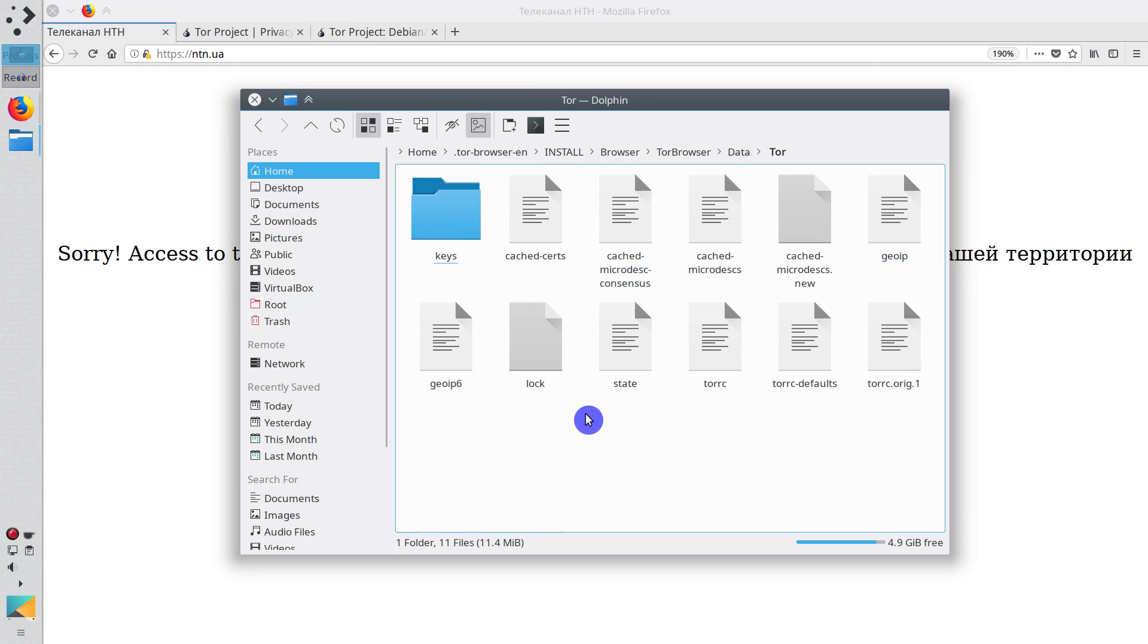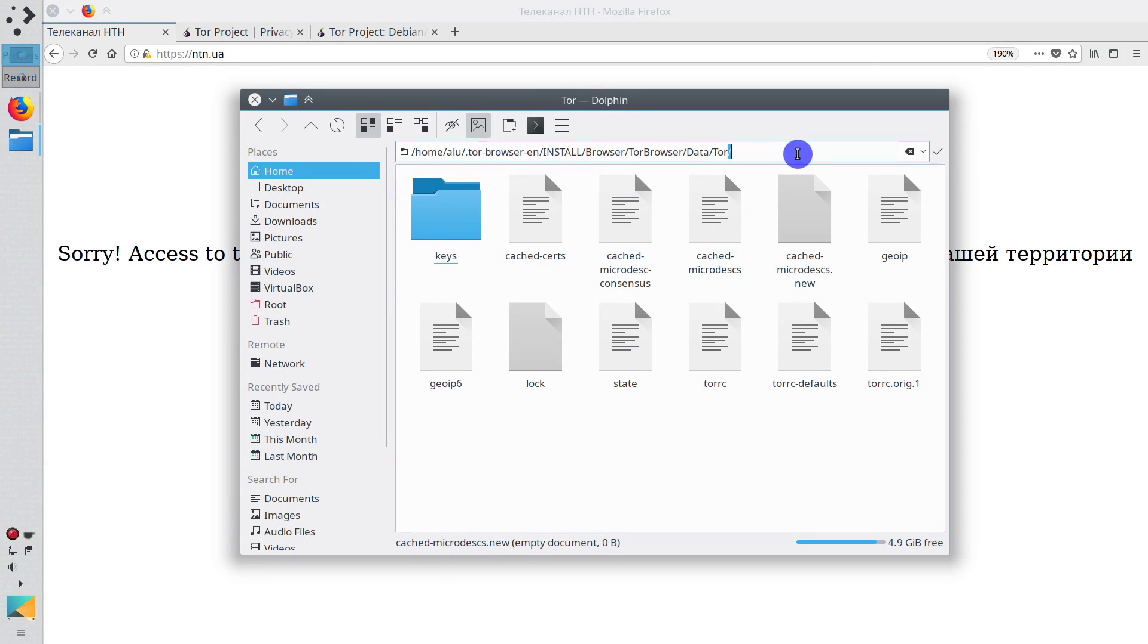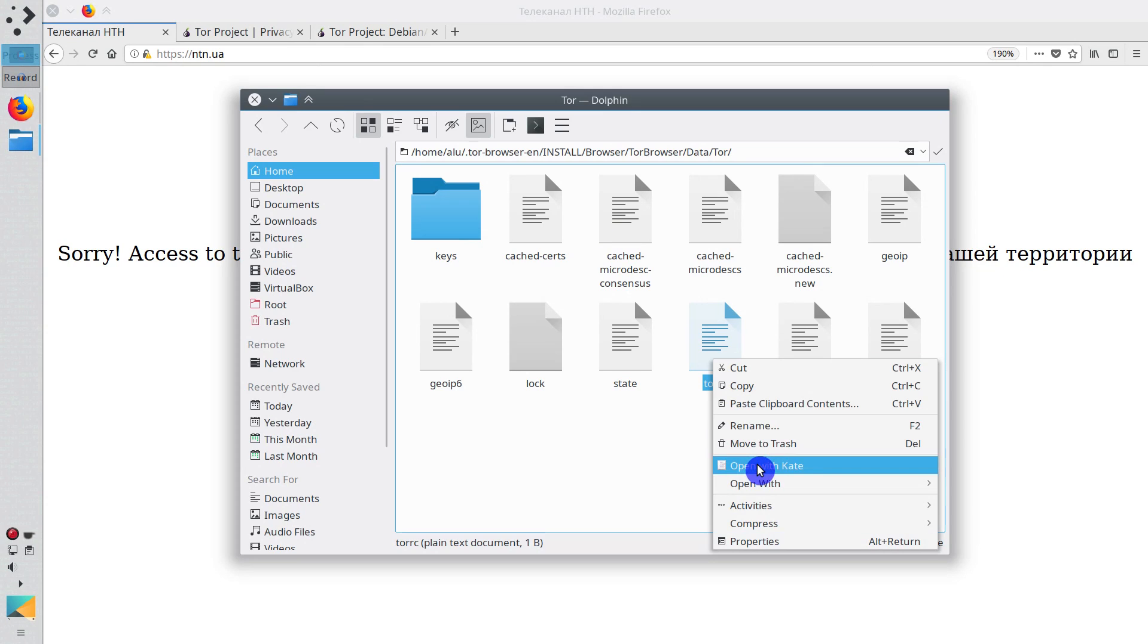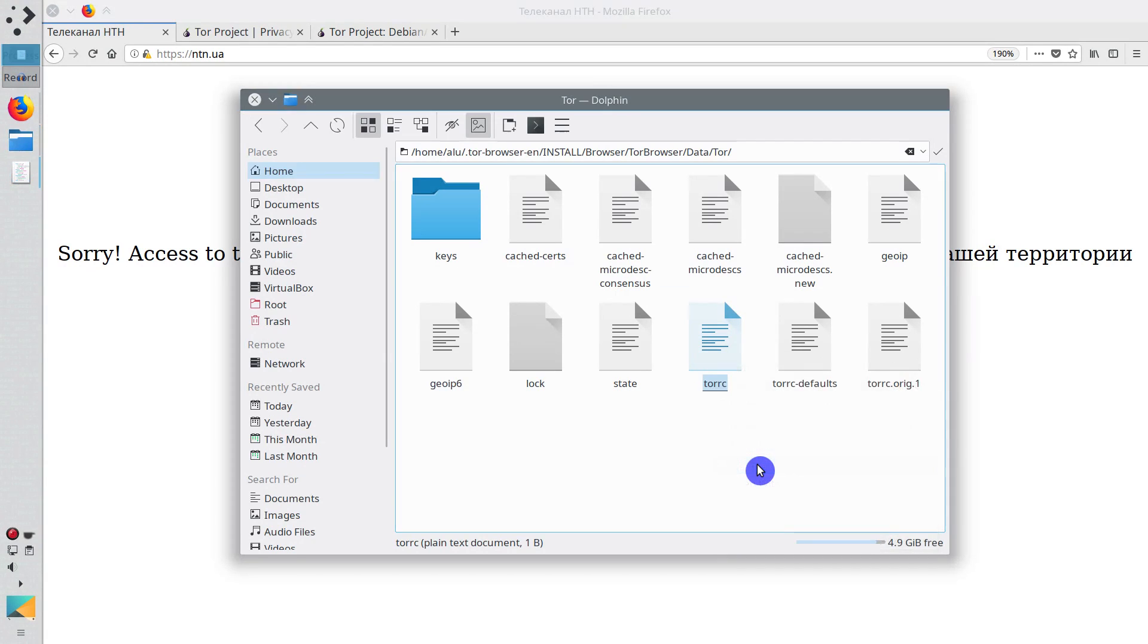I know, this is quite a lengthy path. But here it is. I will copy and leave it in the description. And here you will find the file tor-rc. You need to open it with your text editor. In my case it is kate, because I am using kde. But you can also open it with gedit for example.